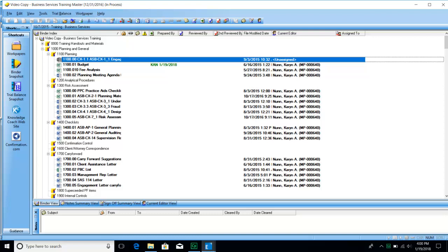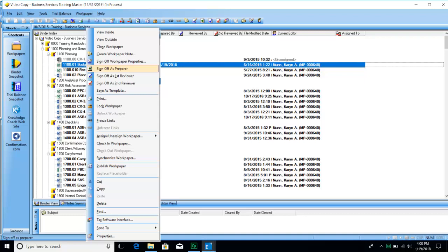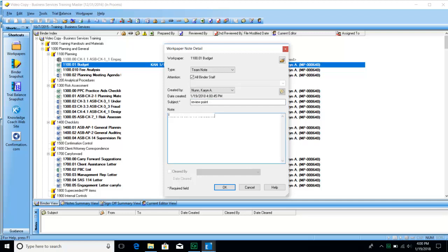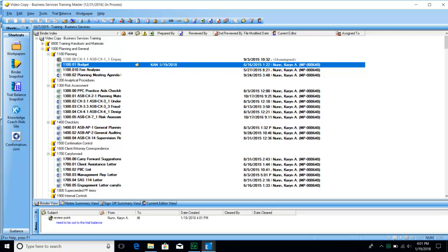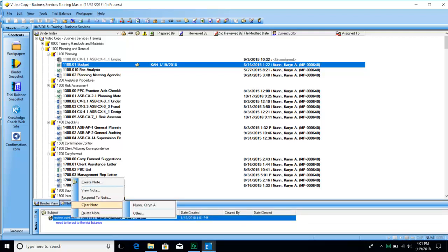Another feature that our firm uses is the notes feature. If you're the reviewer, you say 'review point' and then type whatever the point may be for that person, then hit OK. As the preparer, when you come back and see that the review point is there, you make the changes and address that work paper. Then you would right-click down in the pane and choose Clear Note.